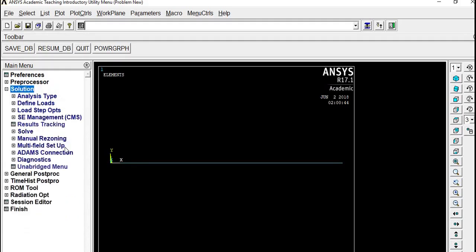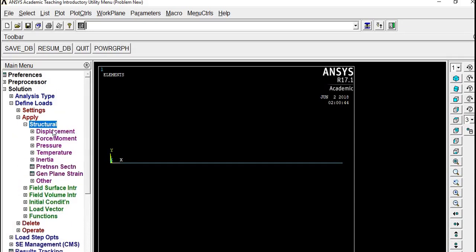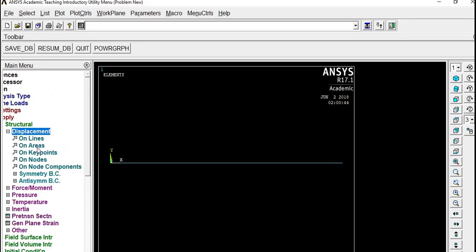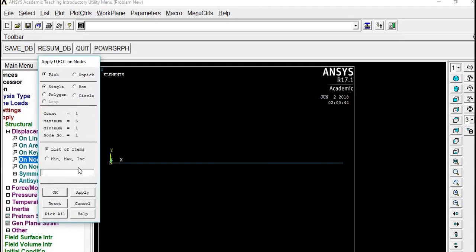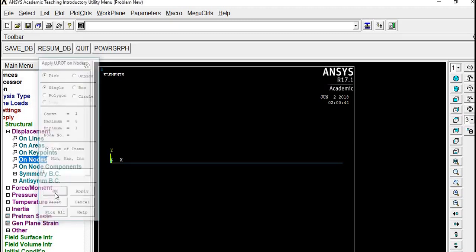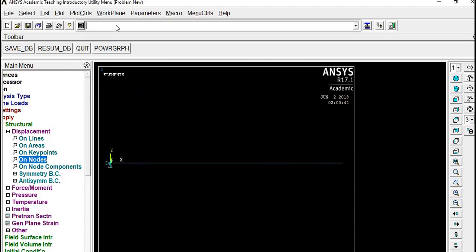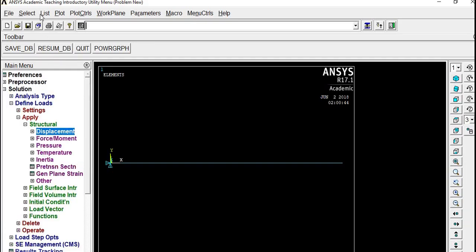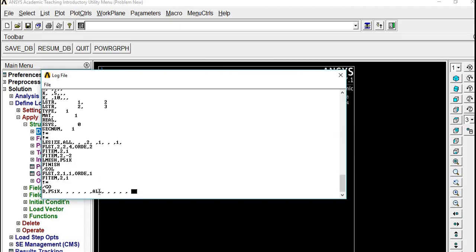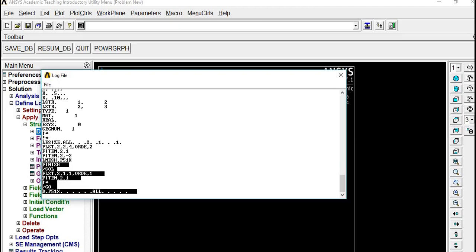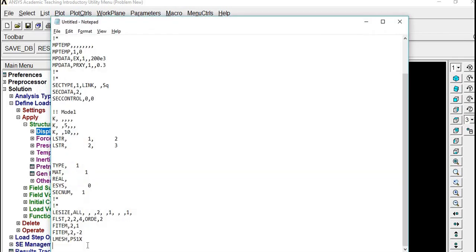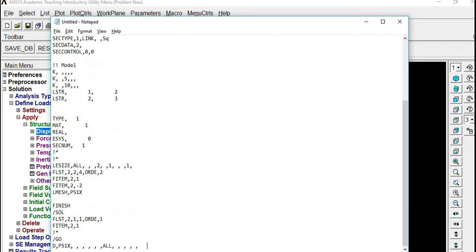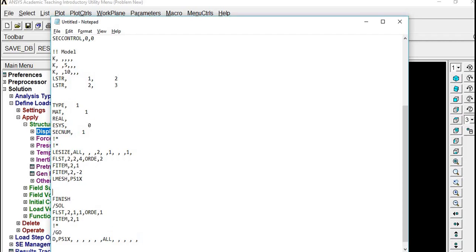Now you have to put boundary condition. Go to Solution, Define Loads, Apply, Structural, Displacement. I'll put displacement on node 1. Node 1, all degrees of freedom will be constrained. I'll just type 1, okay, constrain all degrees of freedom. Now go to Log File, you can see that after Finish, the code is for the displacement boundary condition. Just paste it. I'll just comment as Boundary Conditions.